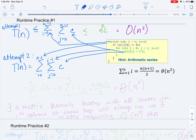We've now ignored the if statement but we'll come back to that. We're still possibly upper bounding and getting a big O, but we might be able to convince ourselves we have a tighter bound. We have to do a little work to get the closed form. In the inner summation indexed by j, we're adding c i times, so we get i·c. Then we have the outer summation as i goes from 0 to n minus 1.